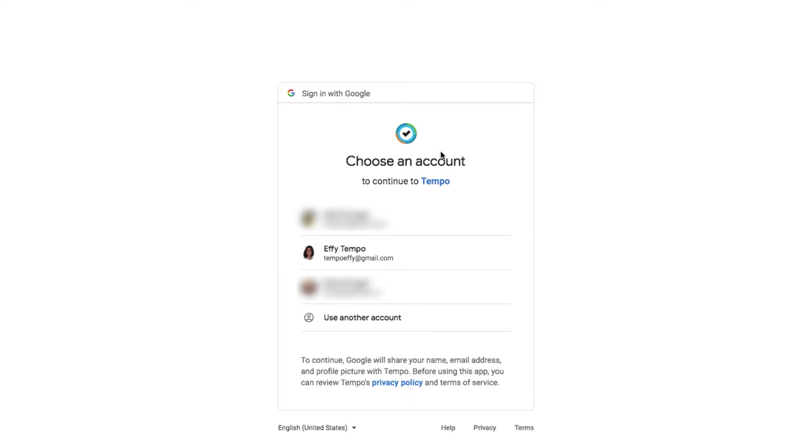The Connect Calendar page opens up and she signs into her Google account. She's got more than one Google account, so she makes sure to choose the one that's related to work.